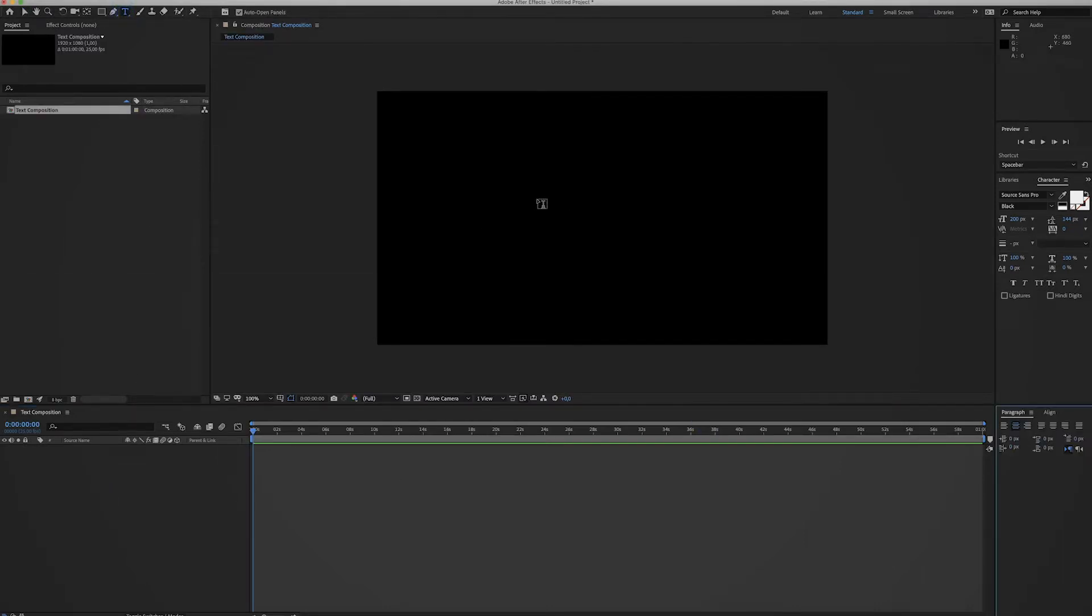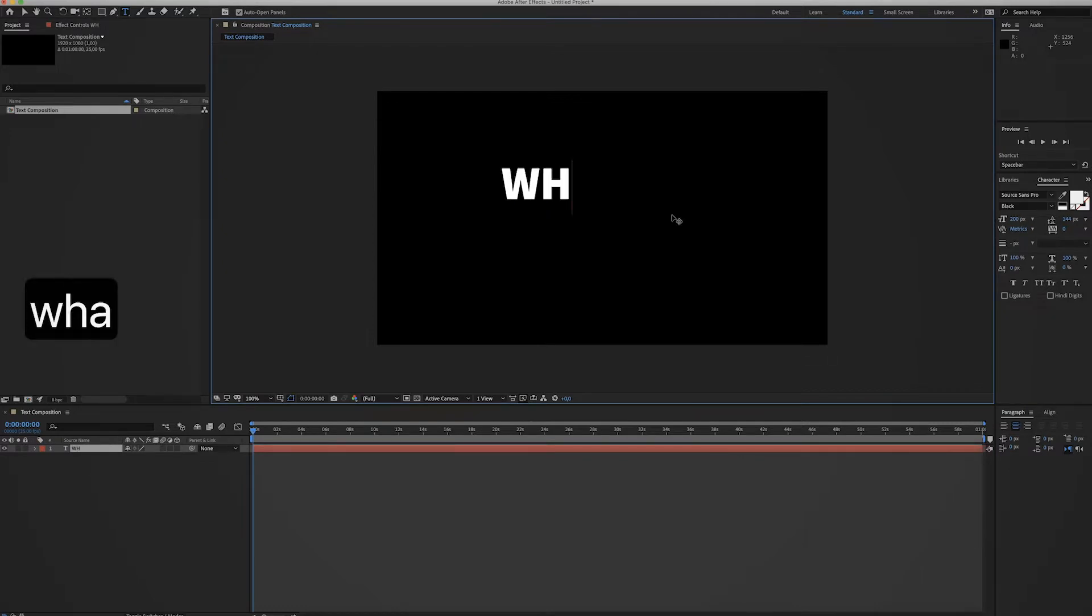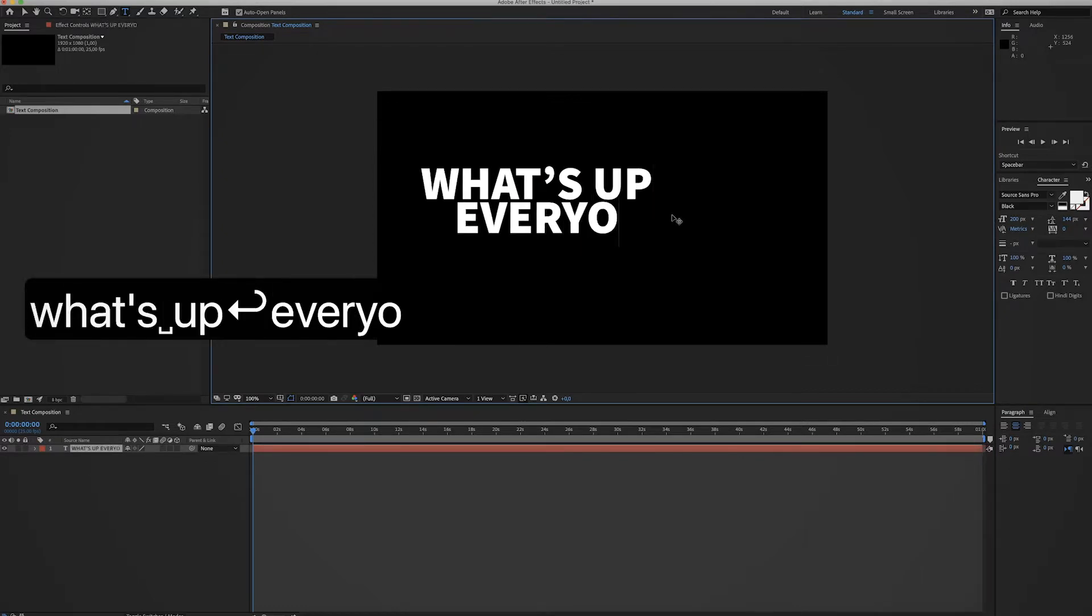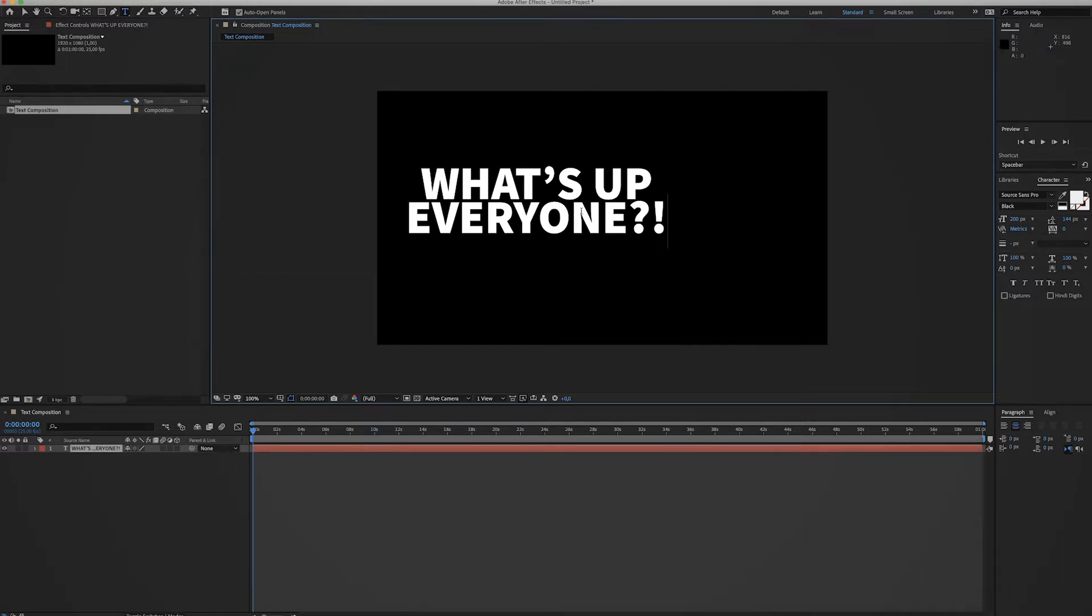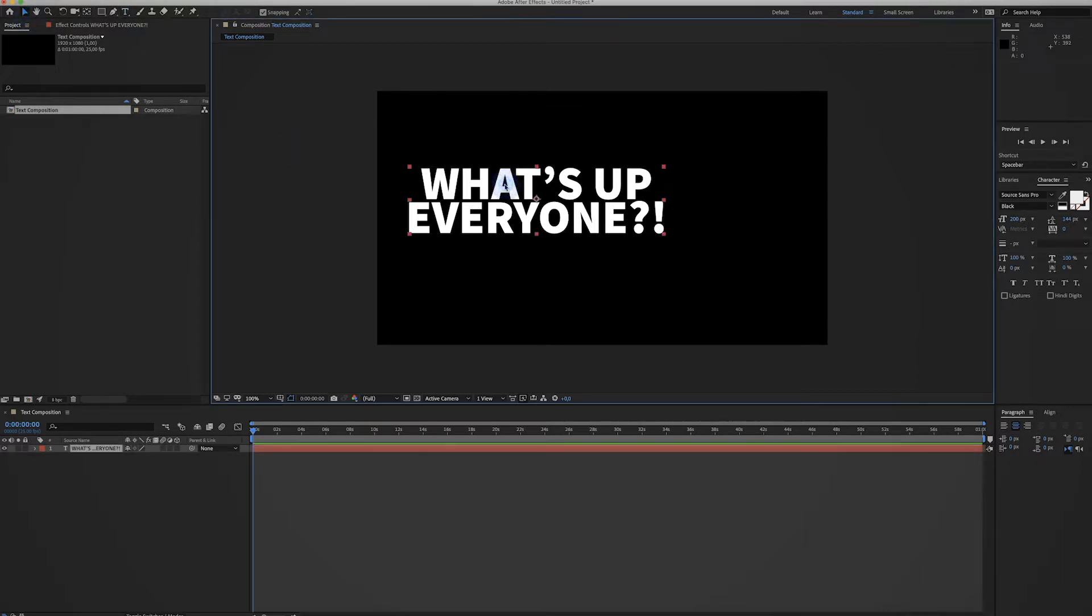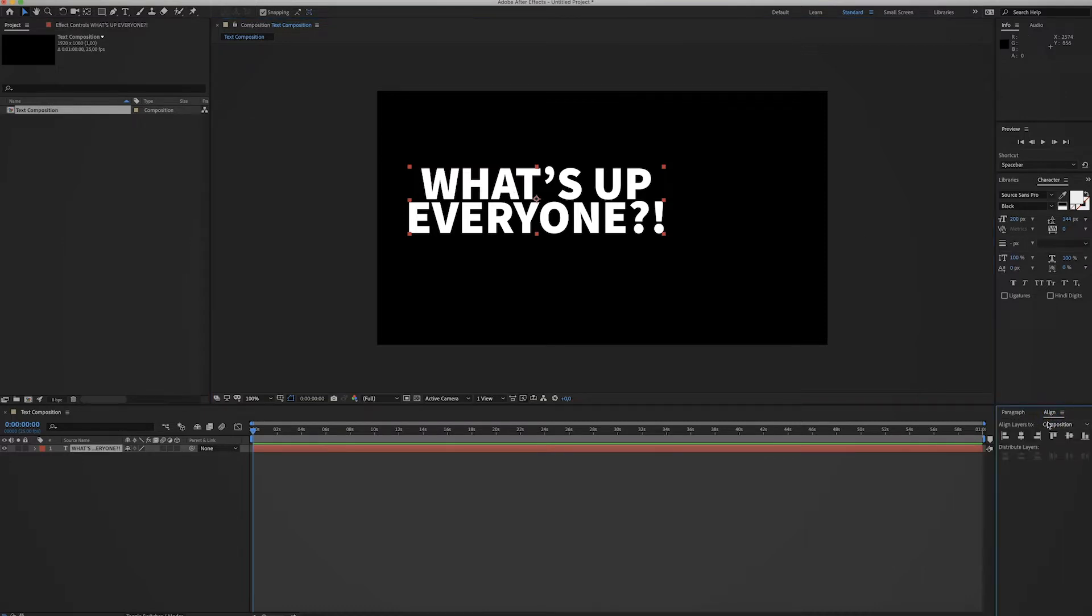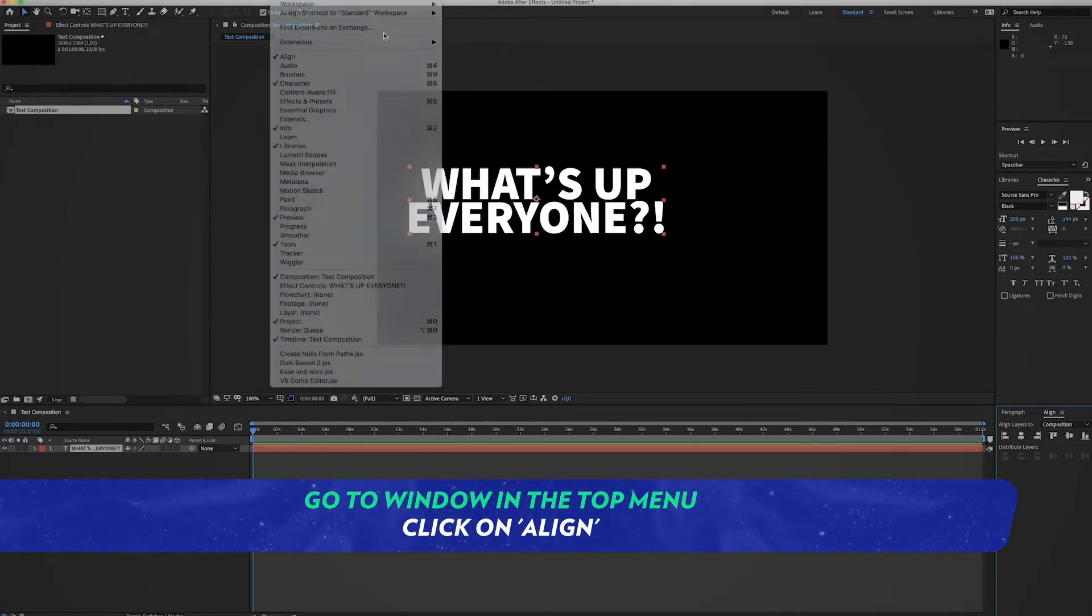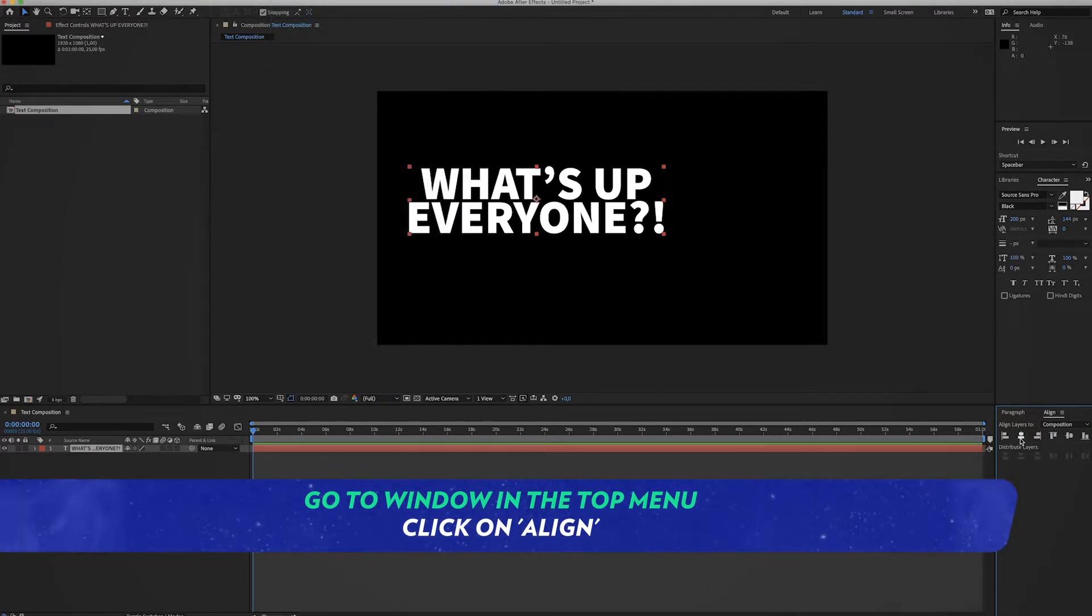Now let's start by creating a text layer. Type in something you like - What's Up Everyone. Select the font you like, select a font size you like, and once you're finished make sure to align it to the center of your composition. We're using the align panel for that. If you don't see this panel, go to Window, Align and it will pop up.